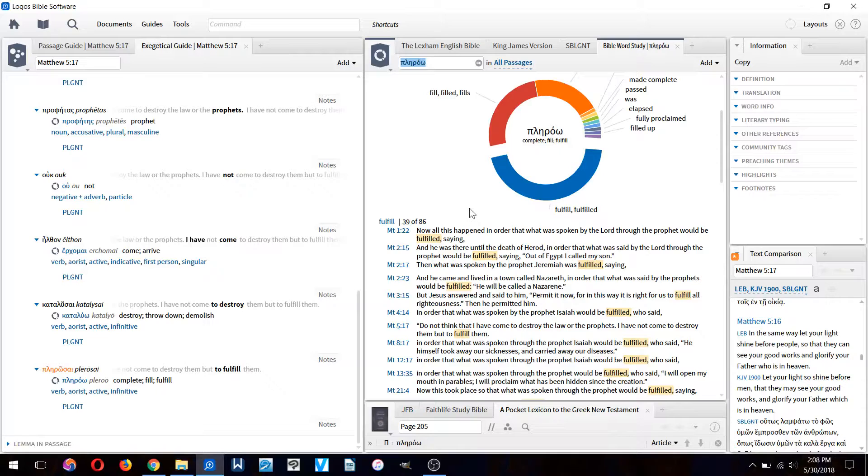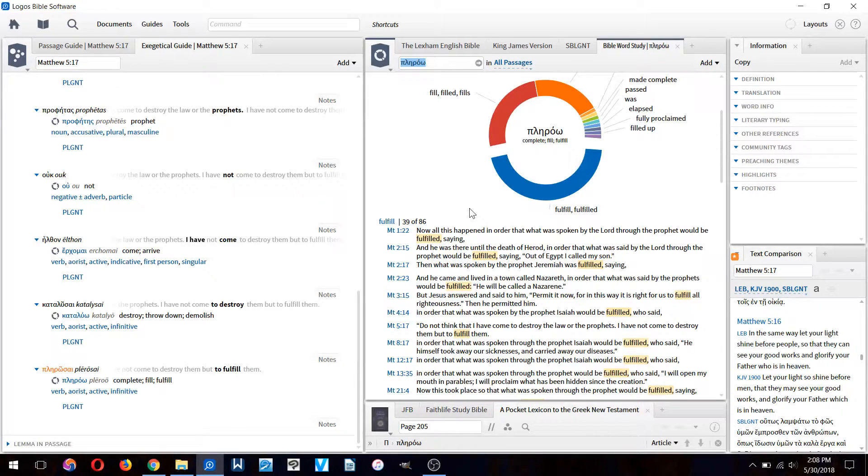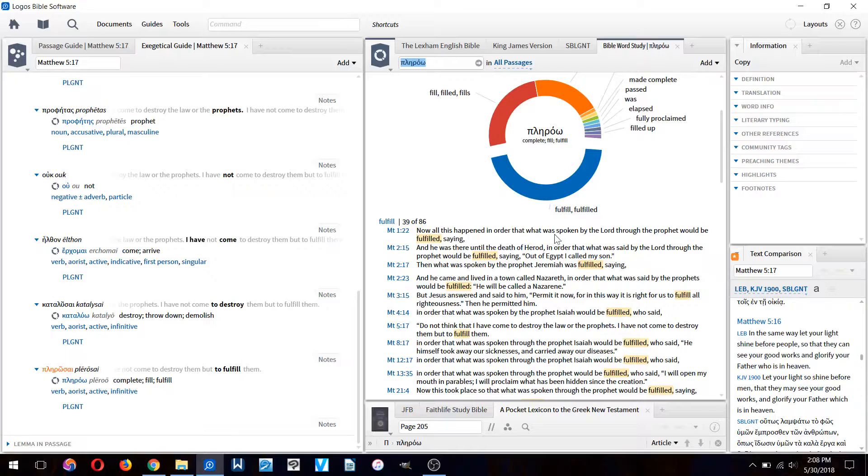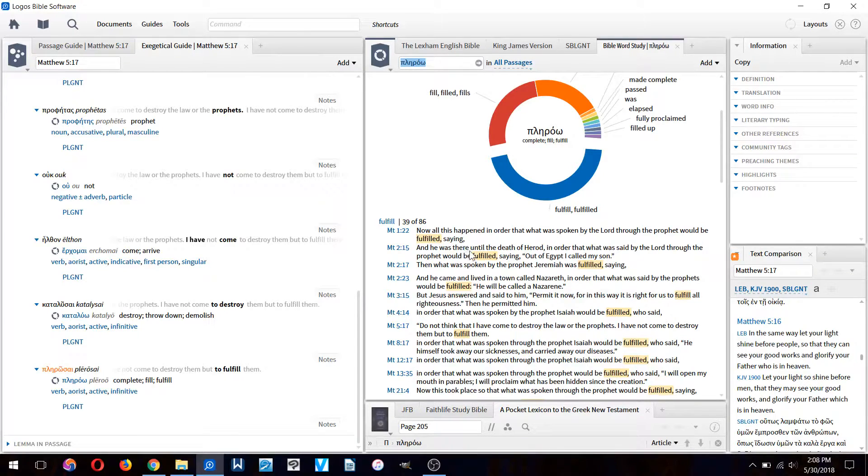We can see here it's used in Matthew 1:22: Now all this happened in order that what was spoken by the Lord through the prophet will be fulfilled saying...